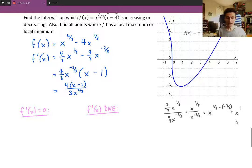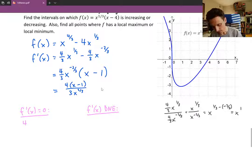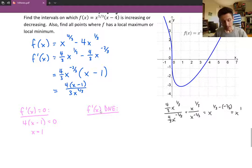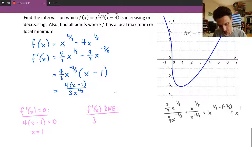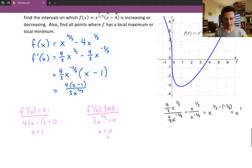A fraction equals zero only when the numerator is zero. Looking at 4x(x−1) / (3x^(2/3)), the numerator equals zero at x = 1. The first derivative does not exist when the denominator equals zero: 3x^(2/3) = 0, which gives x = 0. So x = 0 and x = 1 are the two values to consider when analyzing intervals of increase and decrease and local extrema.